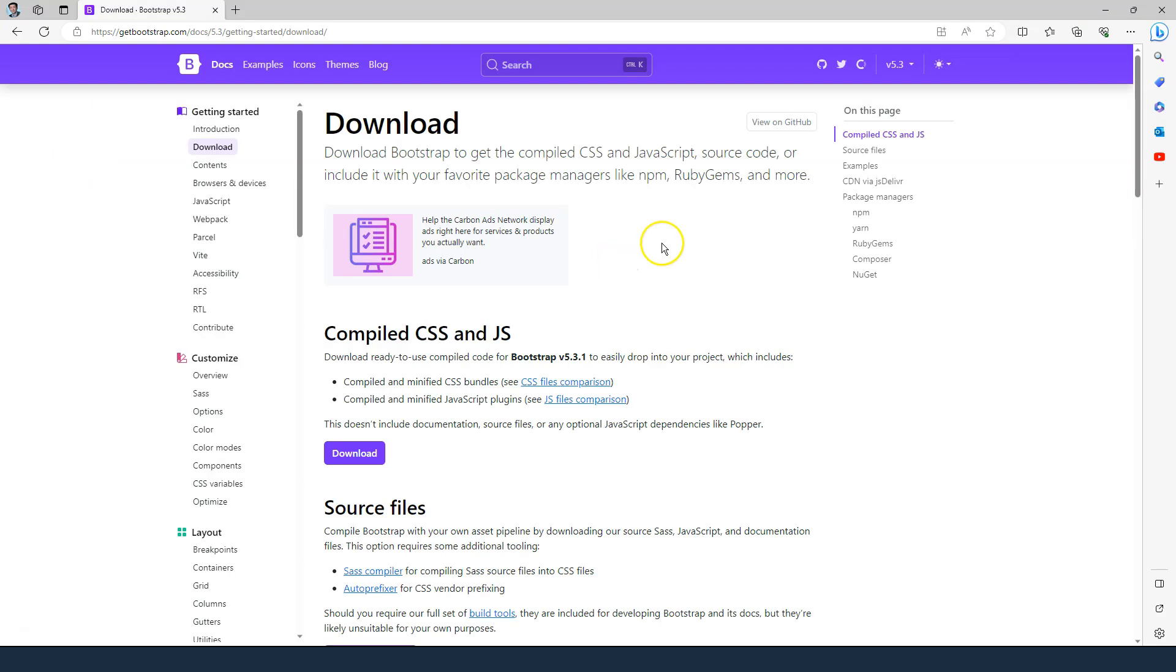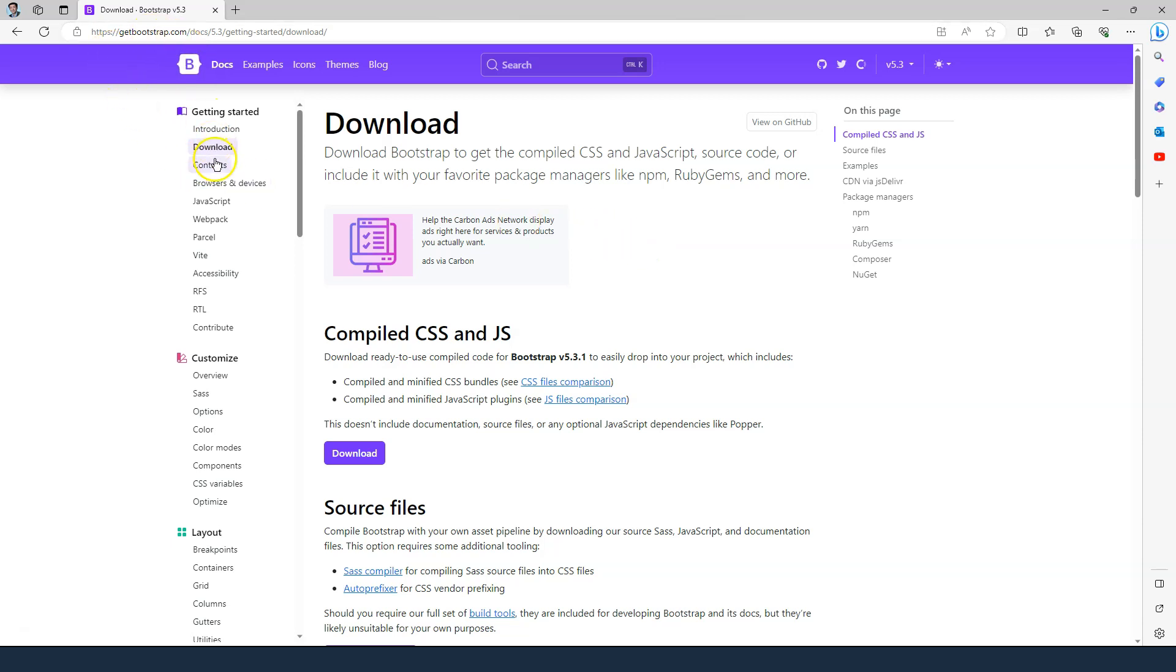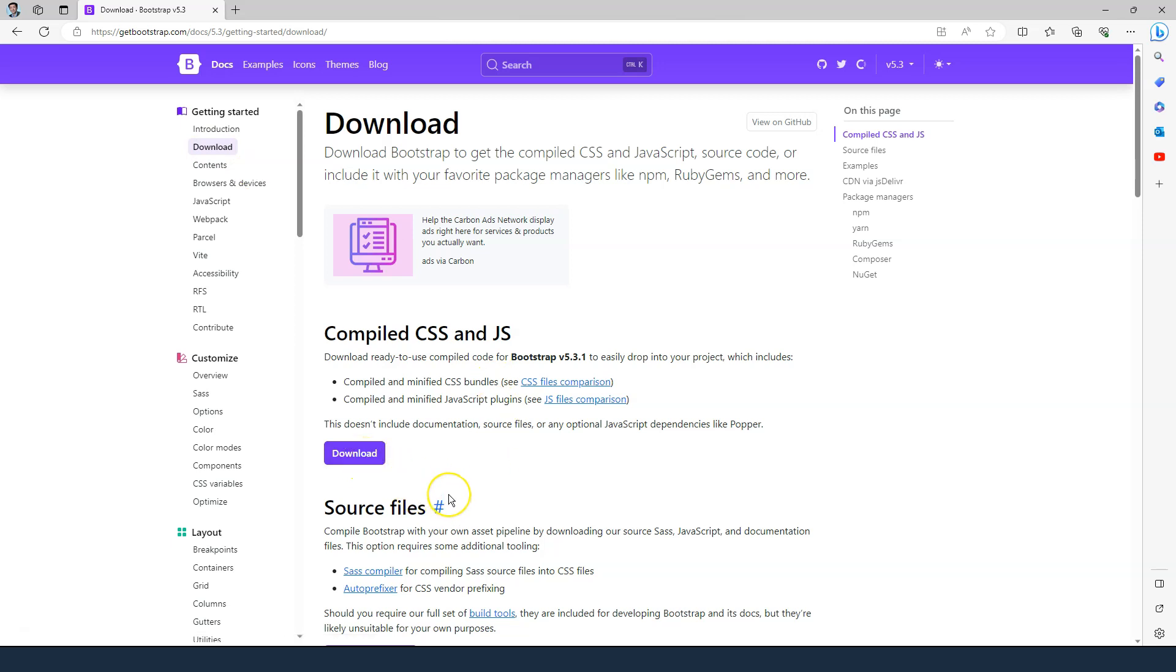In our application, we want to use Bootstrap to style our application. So therefore, I have gone to getbootstrap.com and go to the download link over here and click on the download button. I have already downloaded all of the files that is needed to be added to our application.